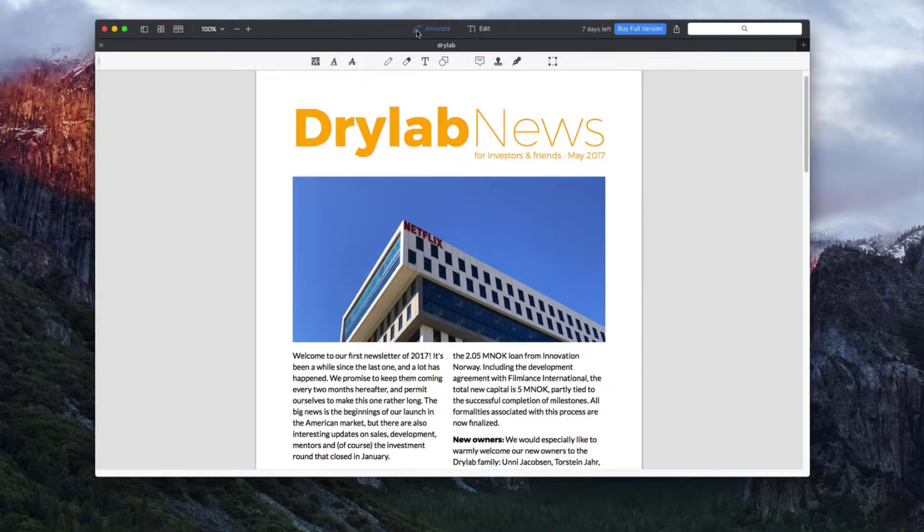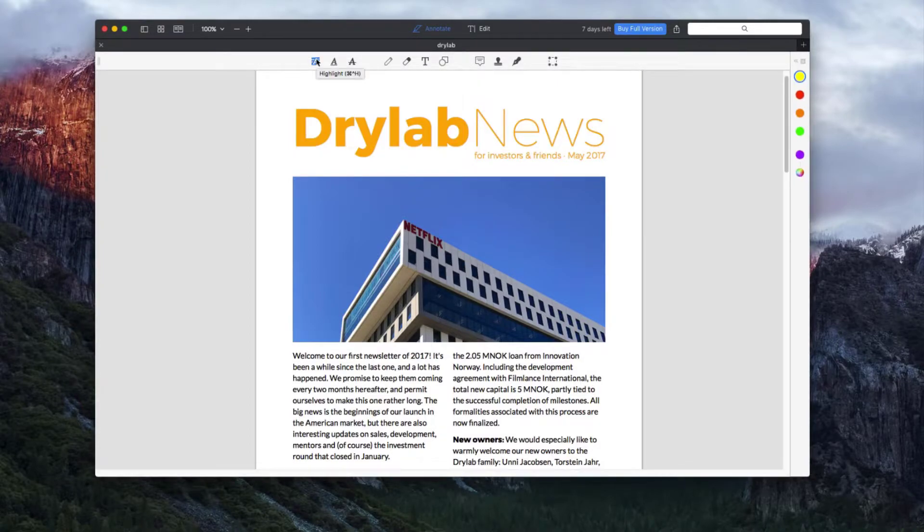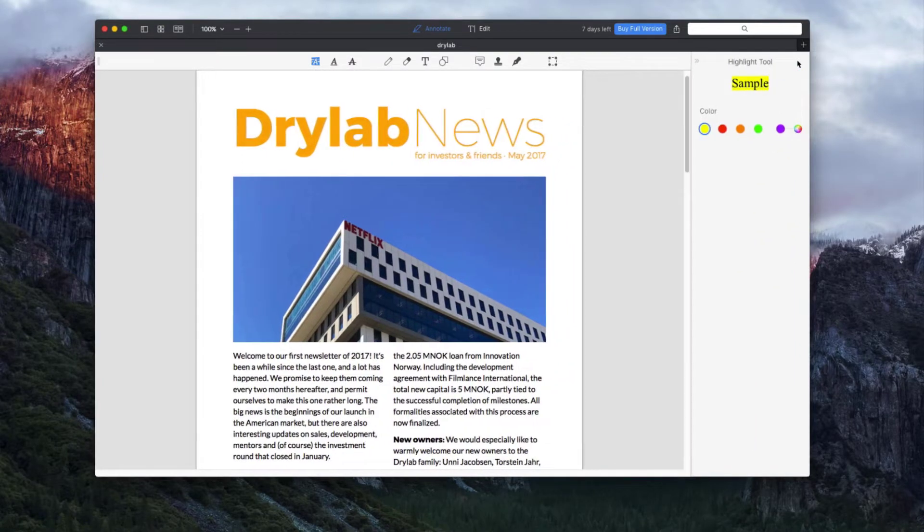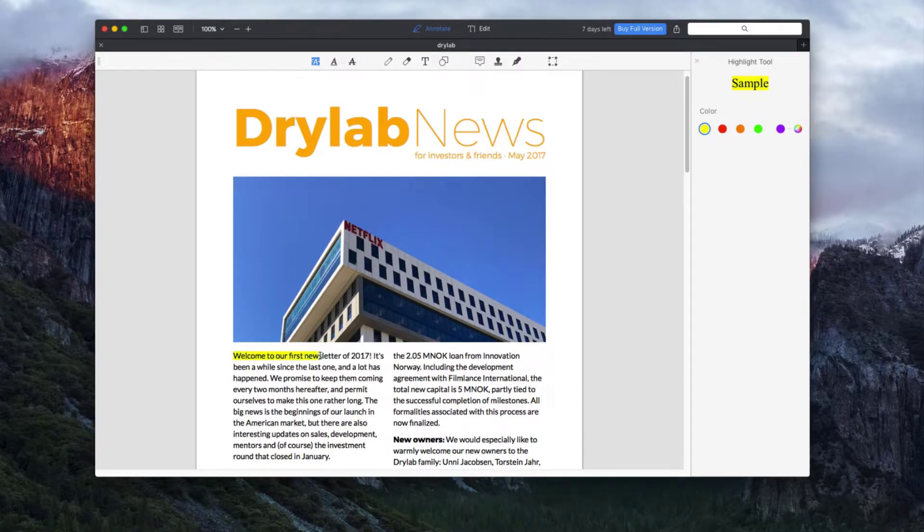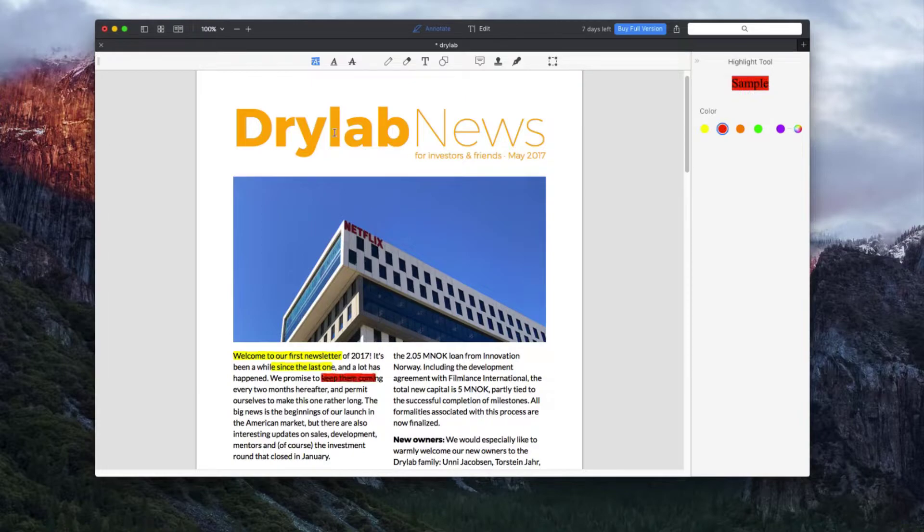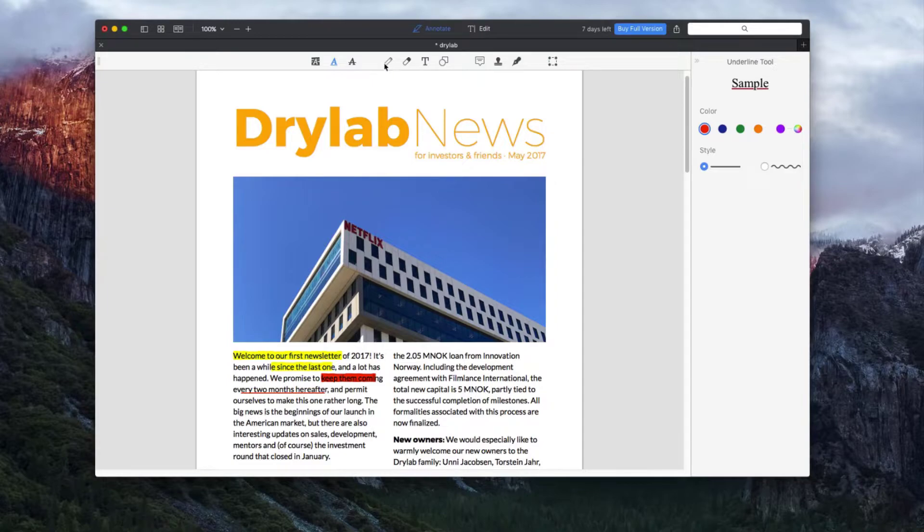In terms of annotation, you have several tools to select from. The first tool is to highlight certain passages of text. This features several colors and is an expandable sidebar. The next tool is to underline text which is fairly straightforward.